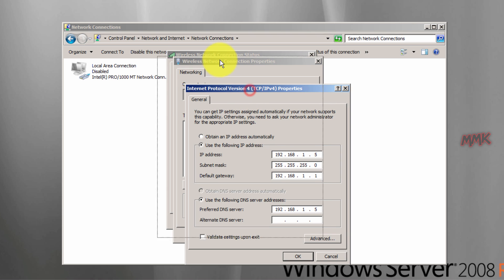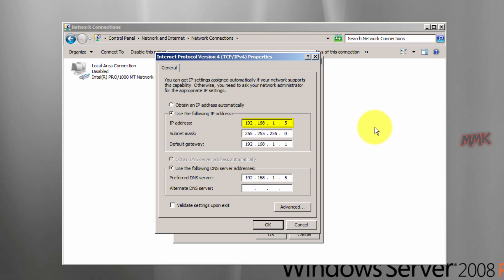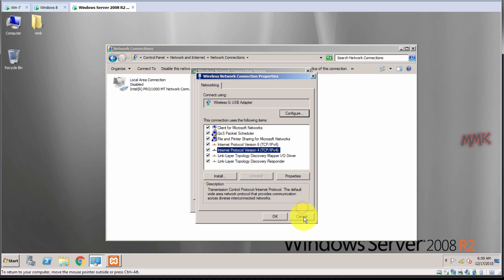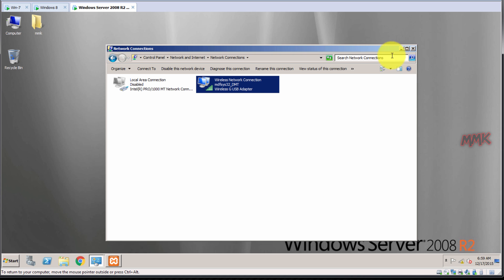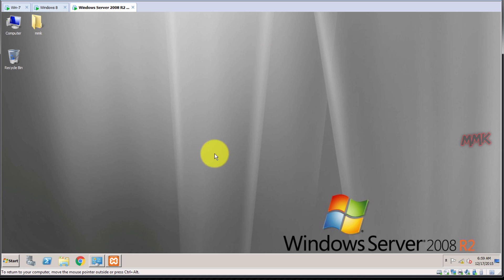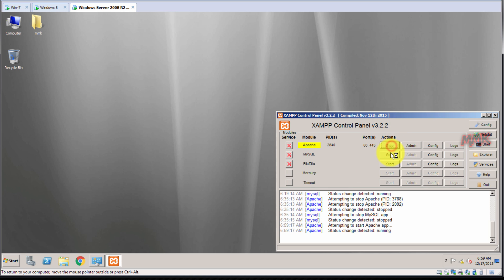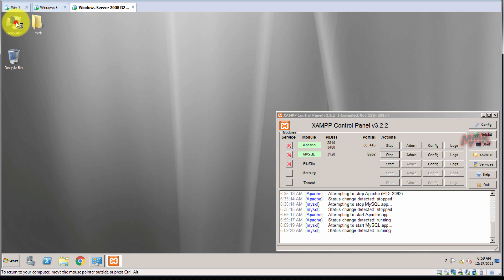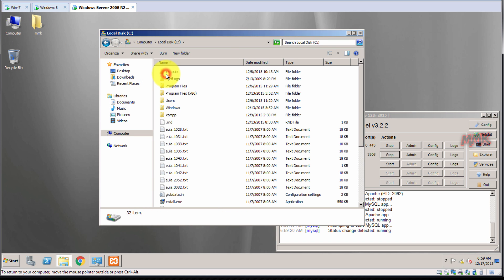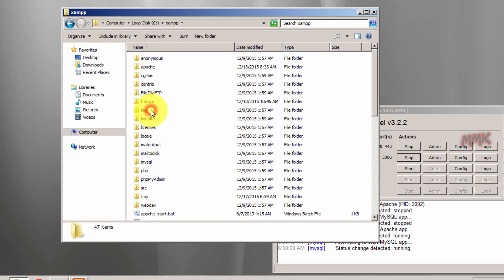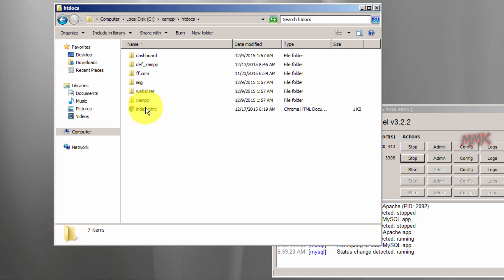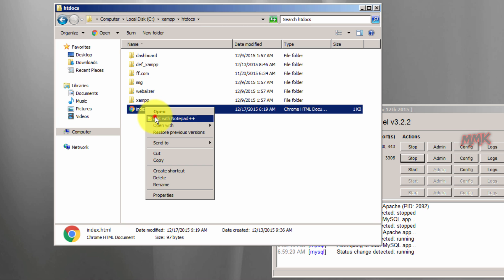Windows Server 2008 is assigned a static IP address and works as a DHCP, DNS, and web server. It is a web server home page.